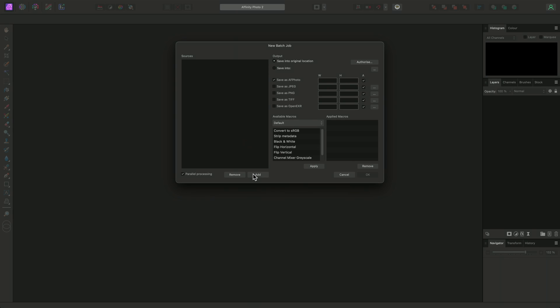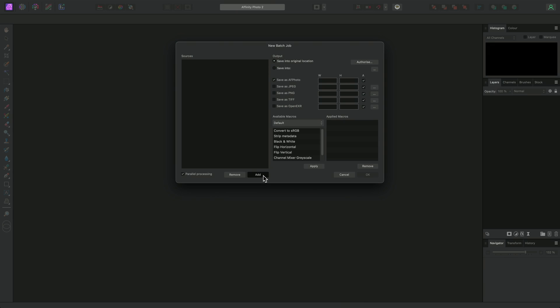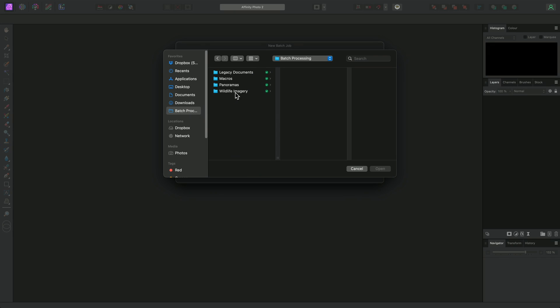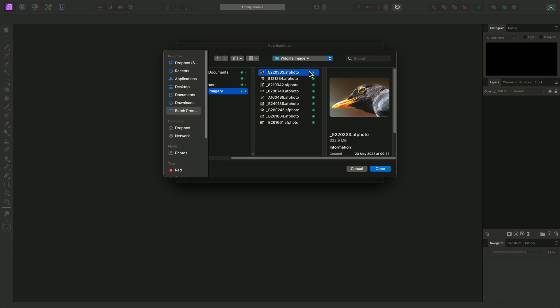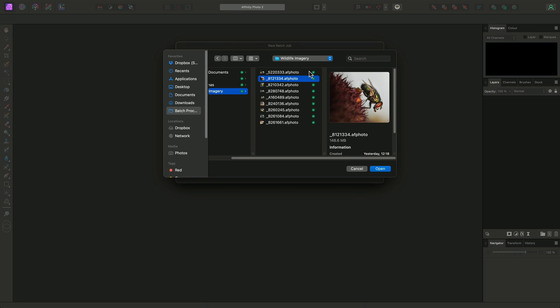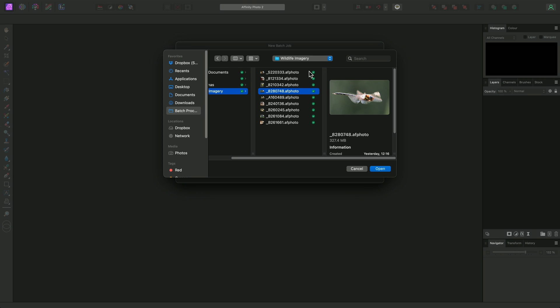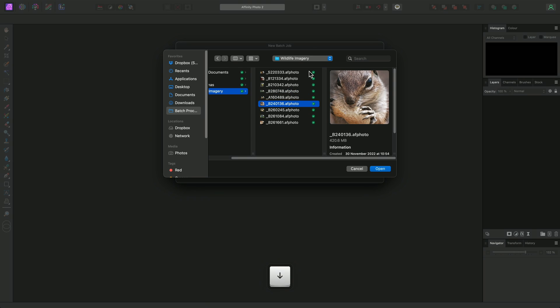I'll click Add down here, then I'm going to browse to my Wildlife Imagery folder. In this folder, I have several Affinity Photo document files. These are image edits that I've worked on, and rather than export them individually, I can add them all to a batch job at the end of the editing session.